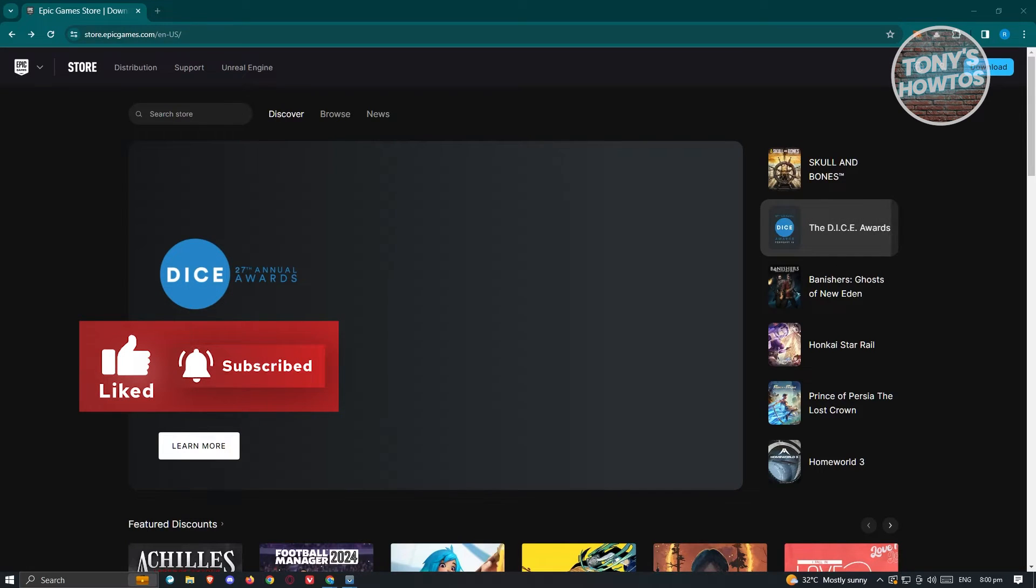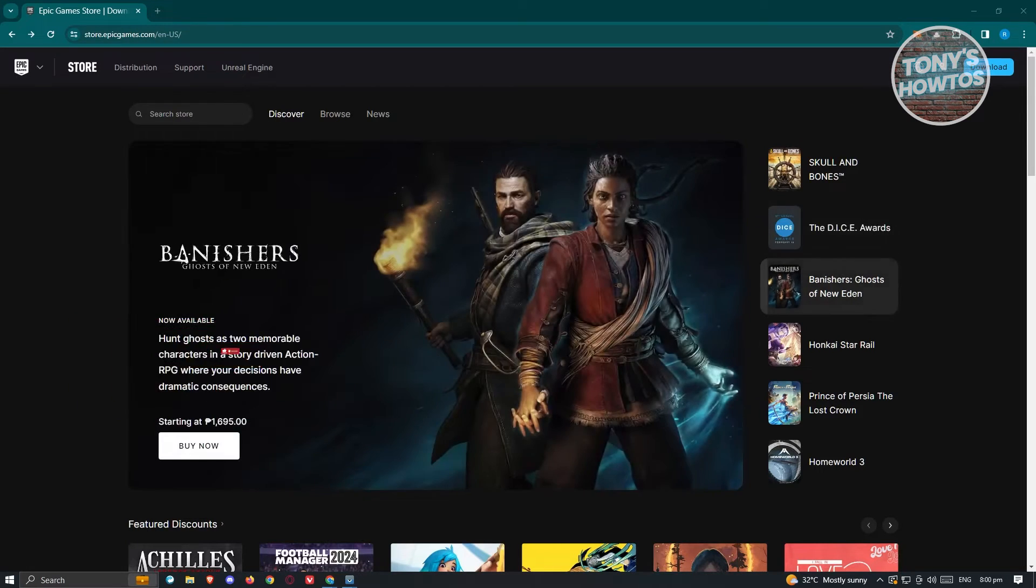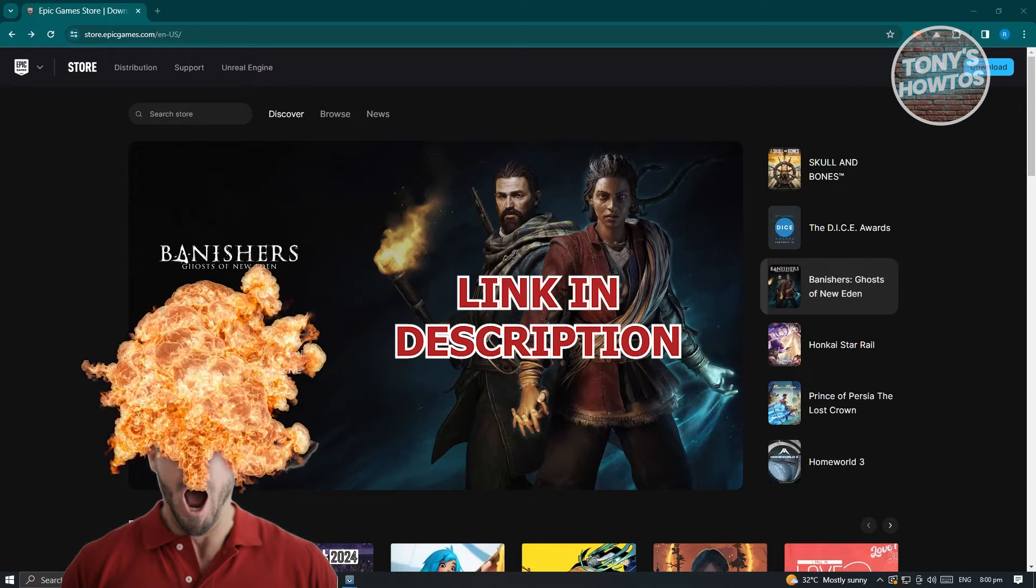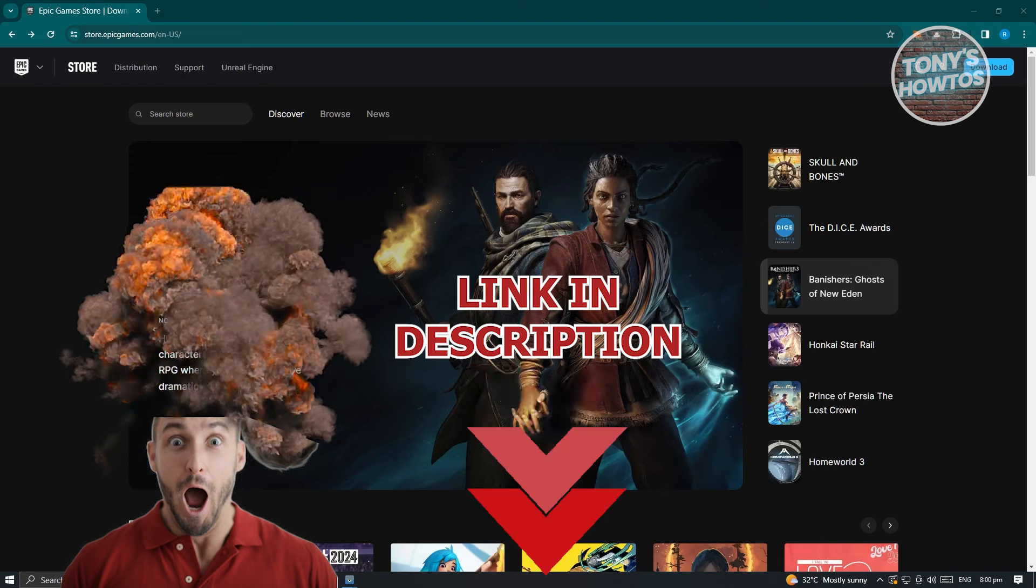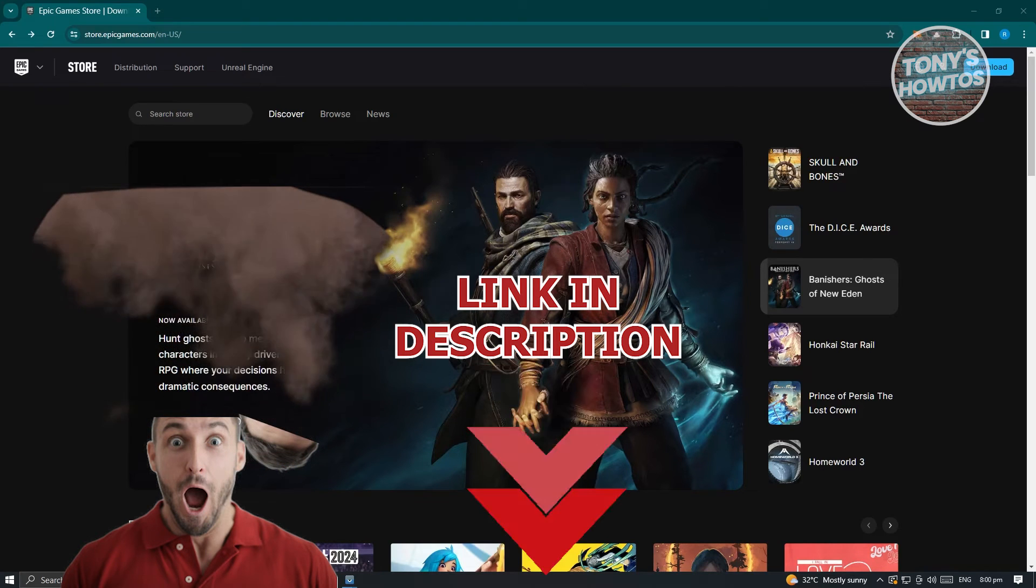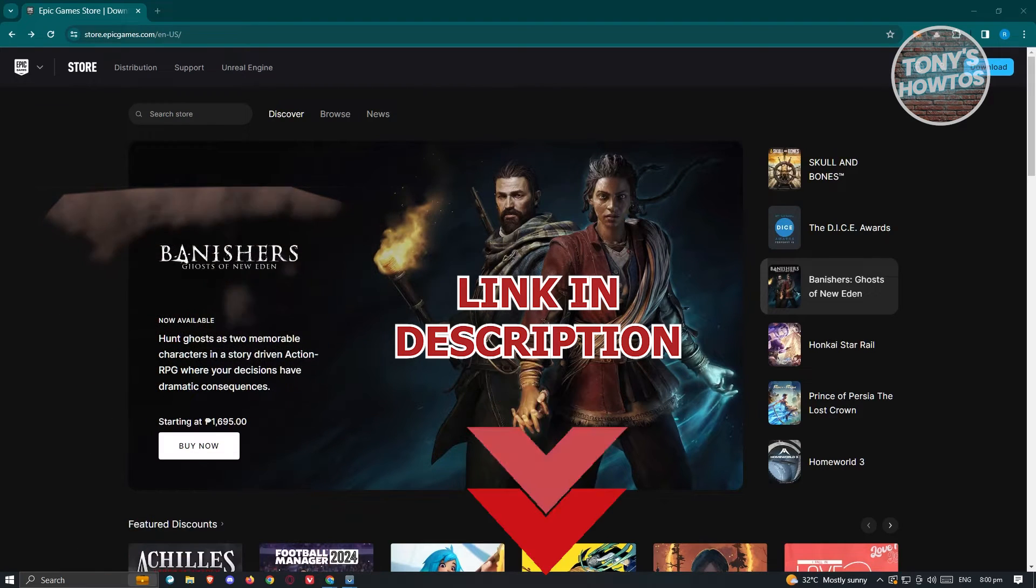In this video, I'll be showing you how to log into Epic Games account. But before we start, hurry up and check out our latest software just under this video. So let's get started.